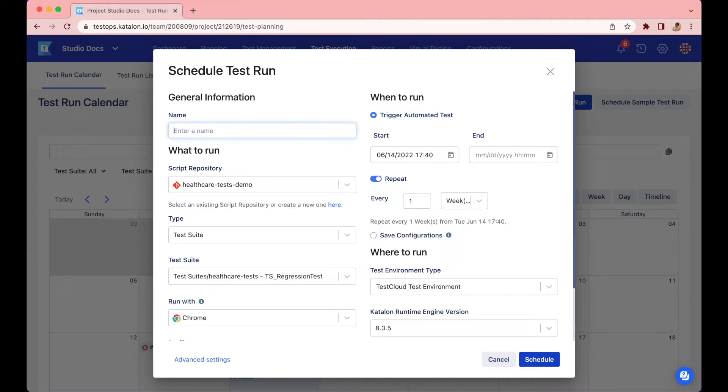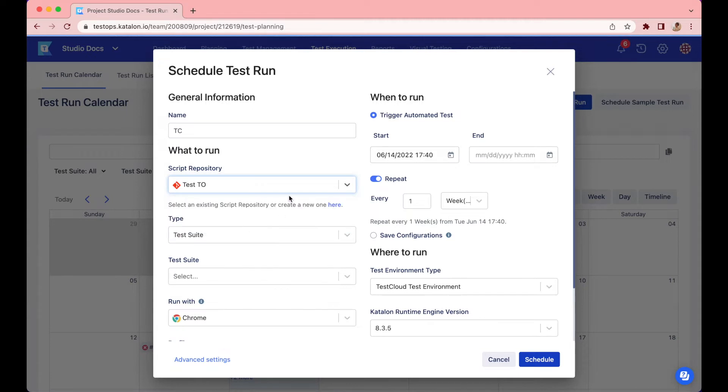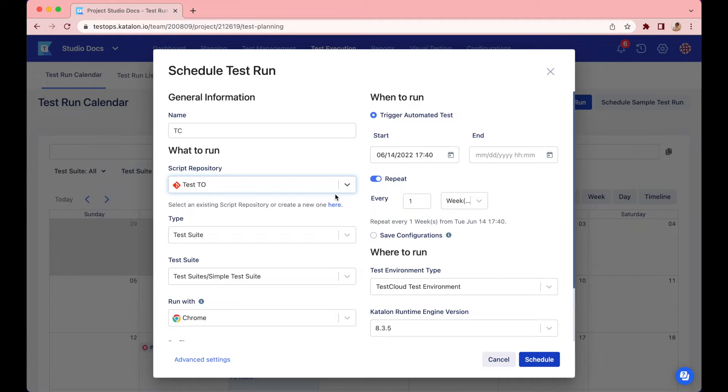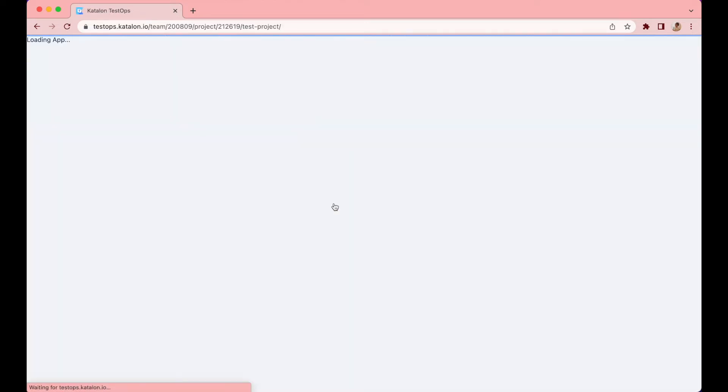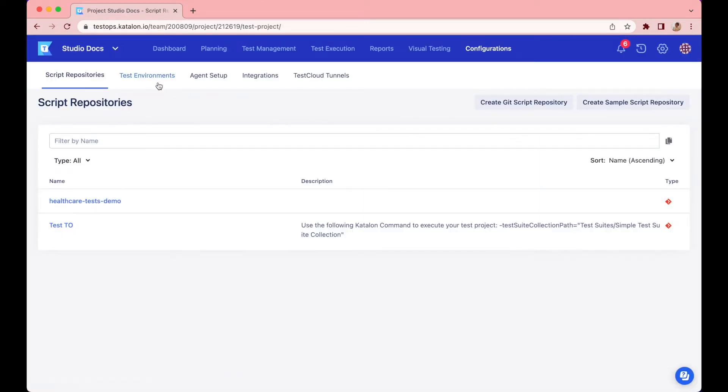First, give this test run a name. Then, choose the script repository where your test methods or test collections are stored. If you don't have an existing repository in TestOps, you can create a new one by clicking on create a new one here.